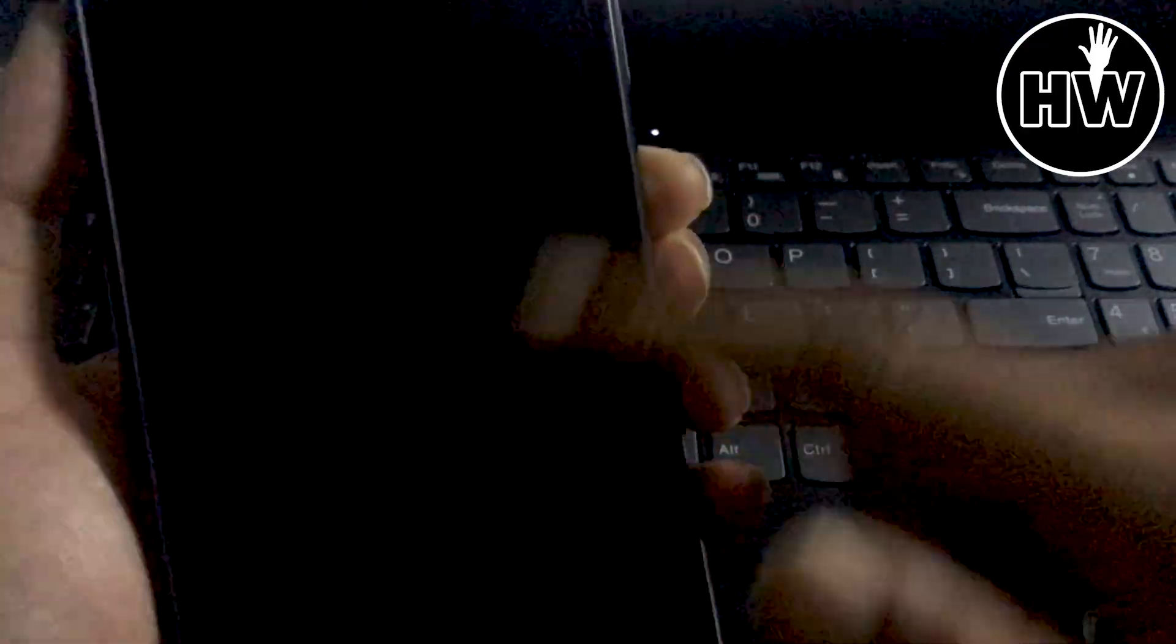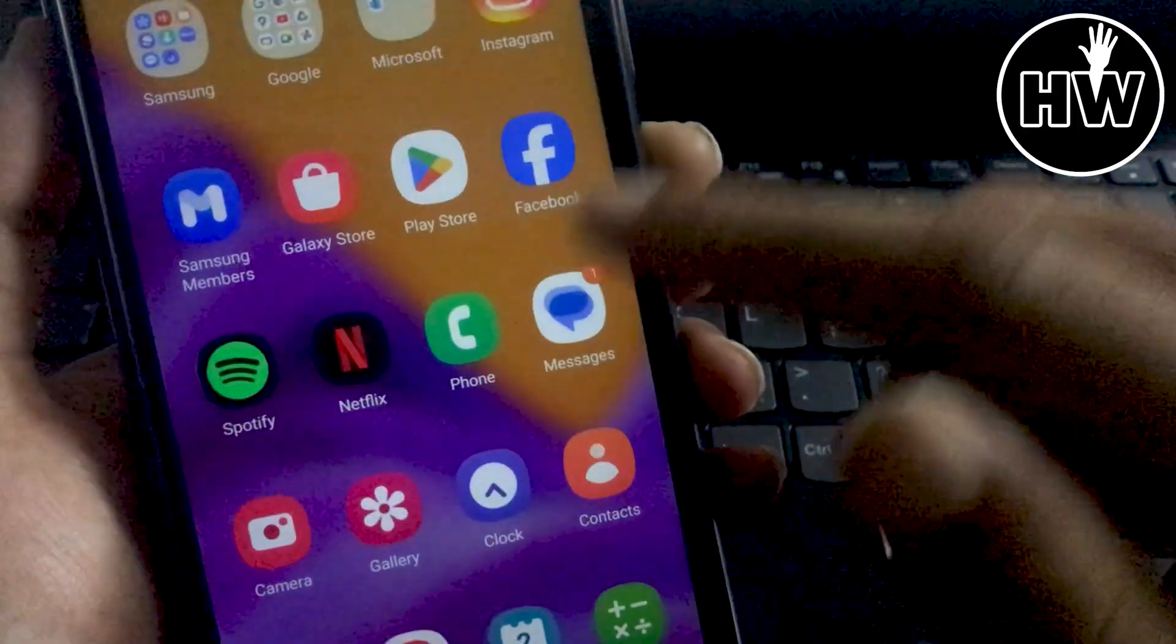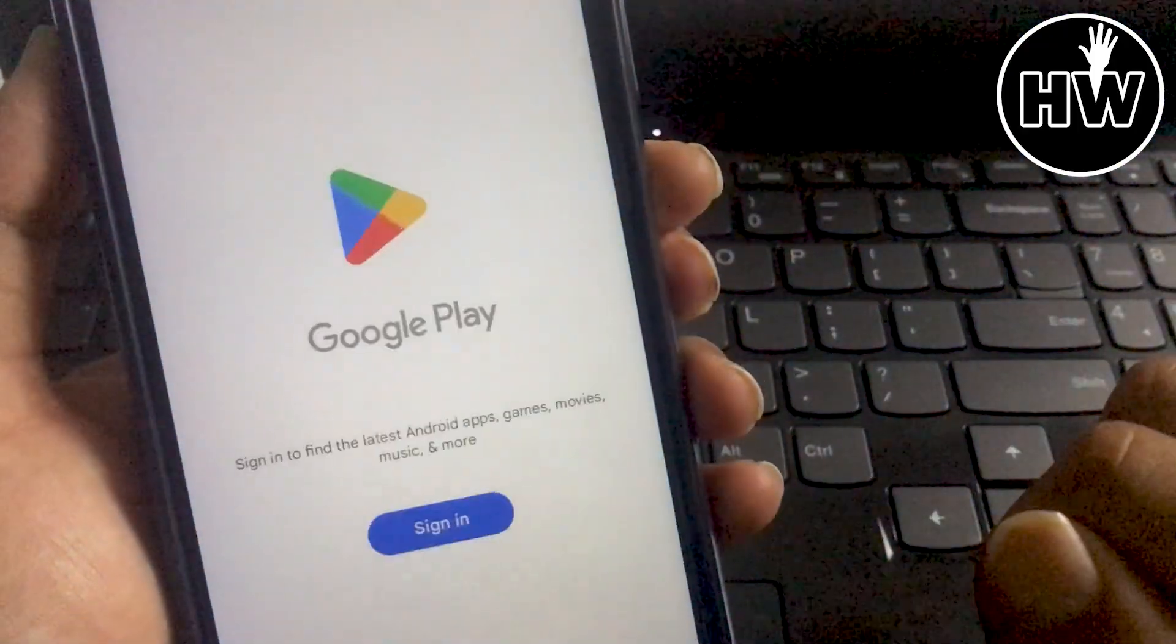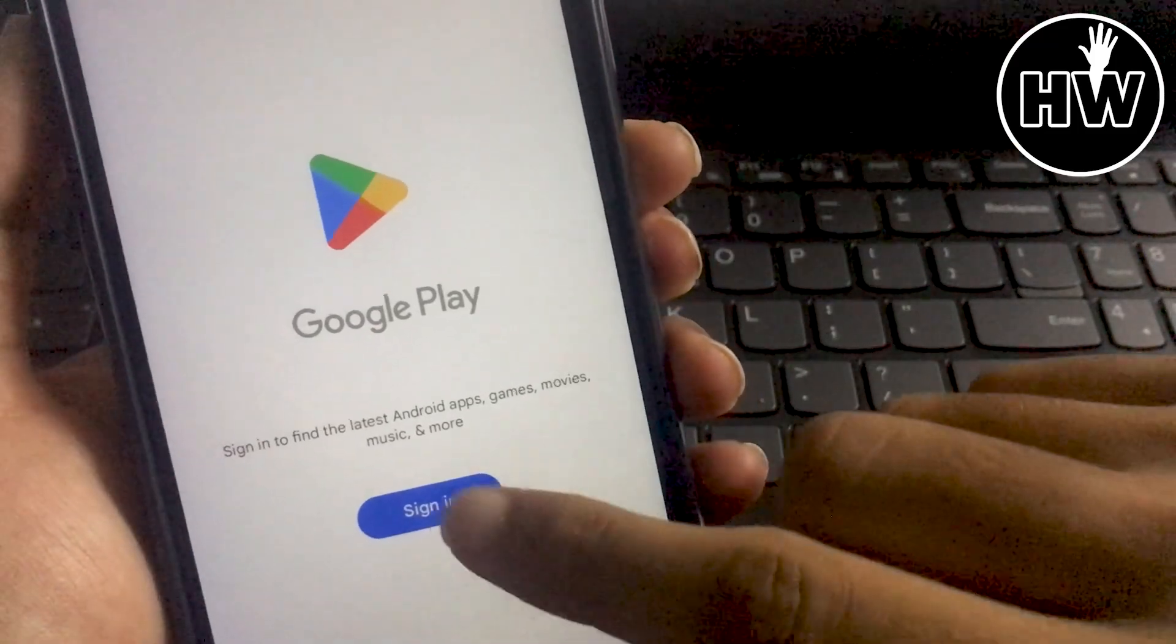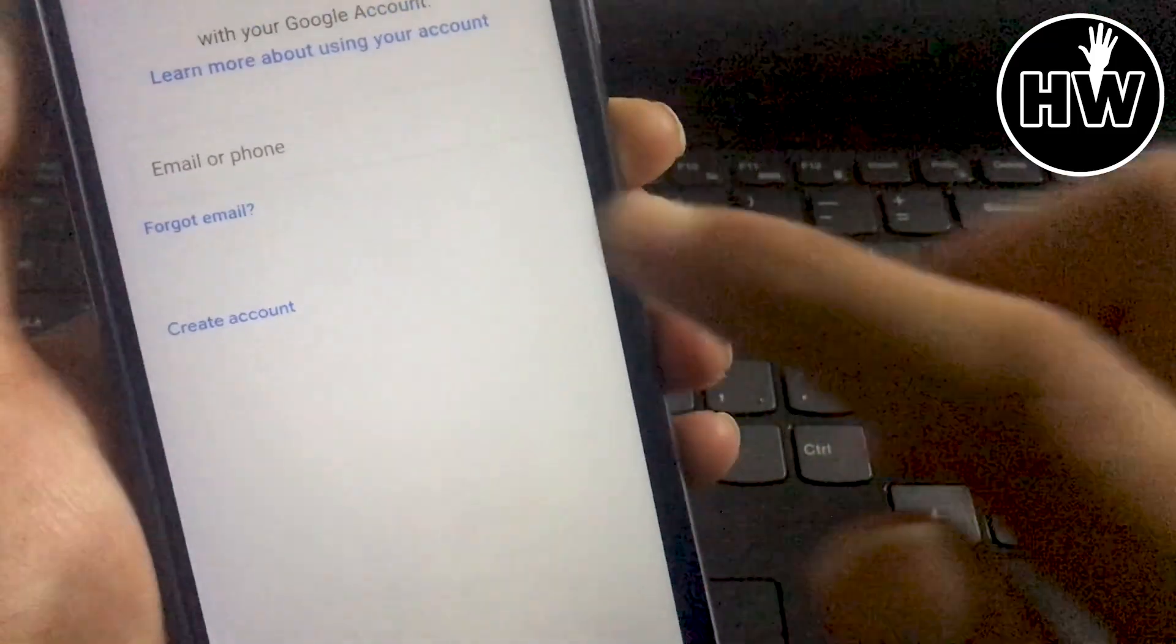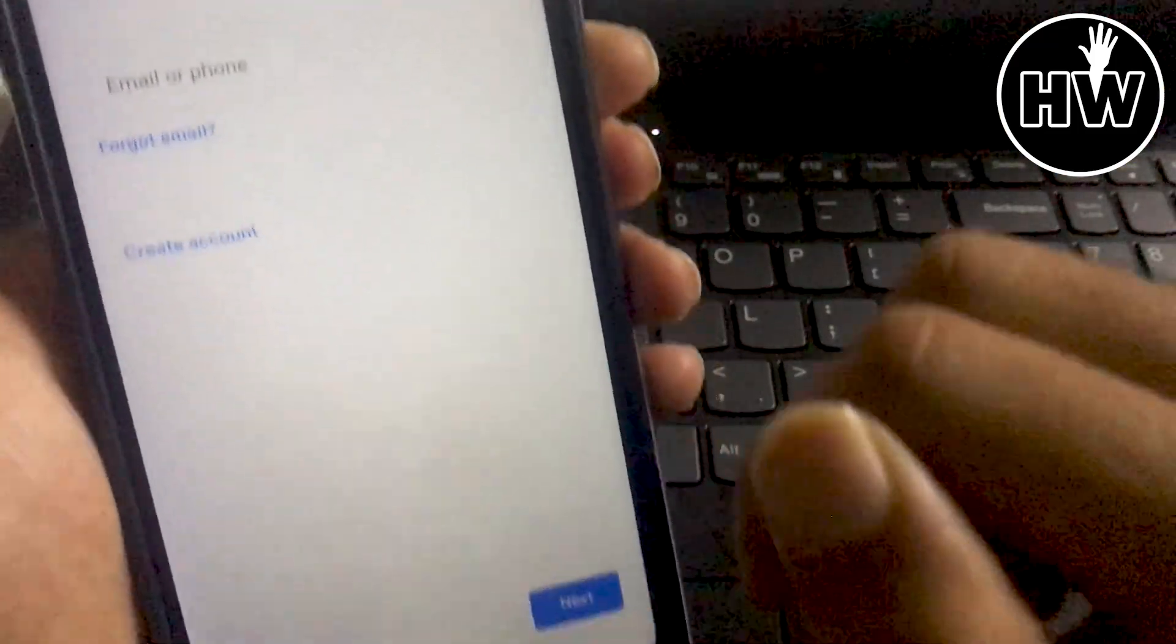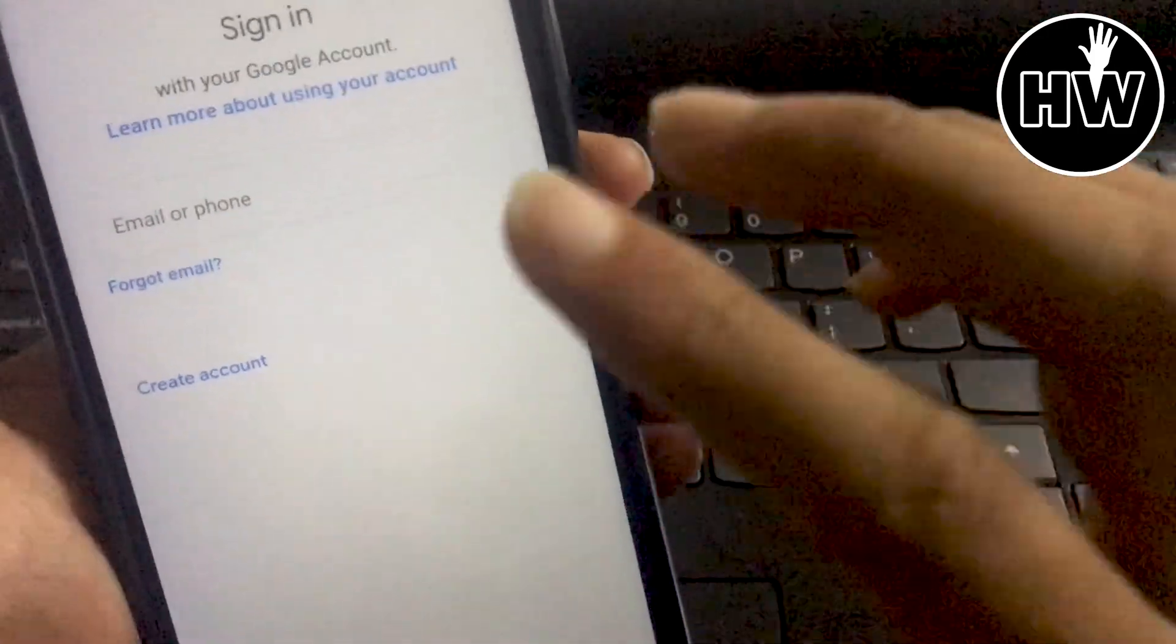So let's start. First, simply open your mobile phone and go to the Play Store. After that, it will ask you to sign in, so click on the sign in button and you will come to this page.